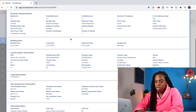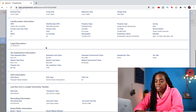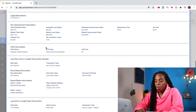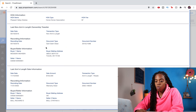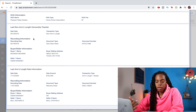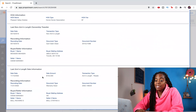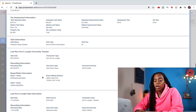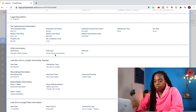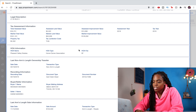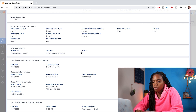If I scroll down, I can see information about the last sale — what it sold for, who purchased it, the date, etc. Another useful thing is that if there's an HOA, you can see what the HOA fee is right here. In this case it's only $7, so that's not much at all.